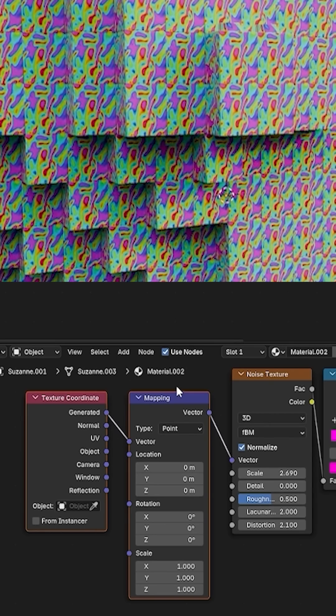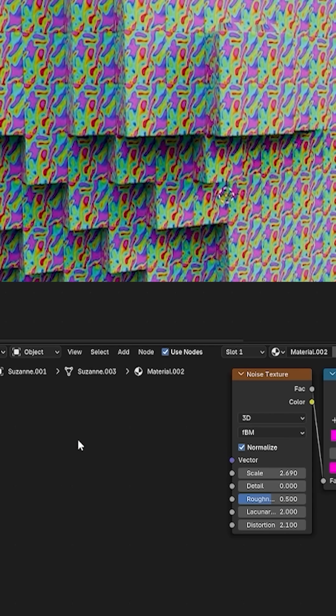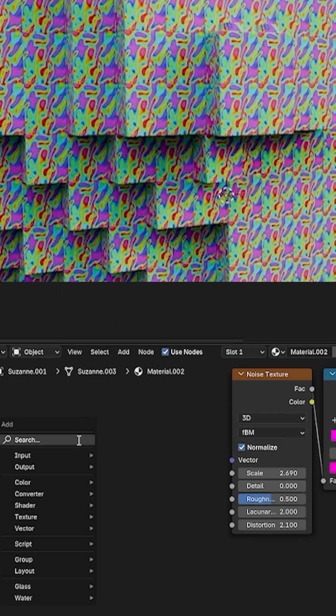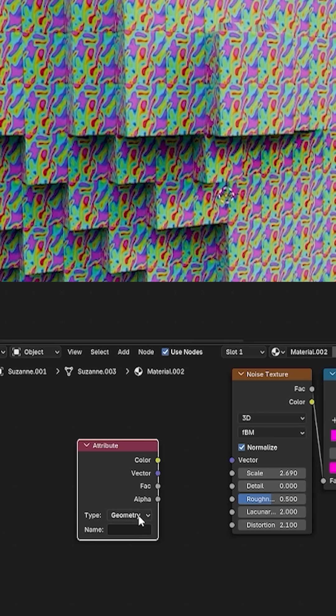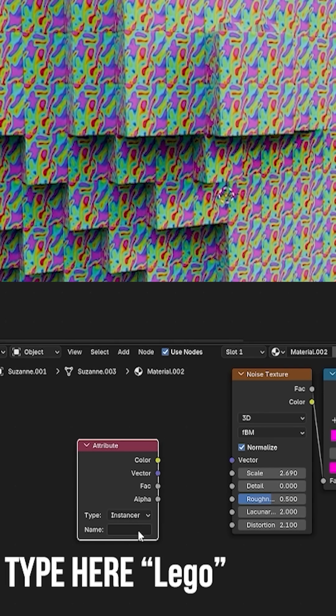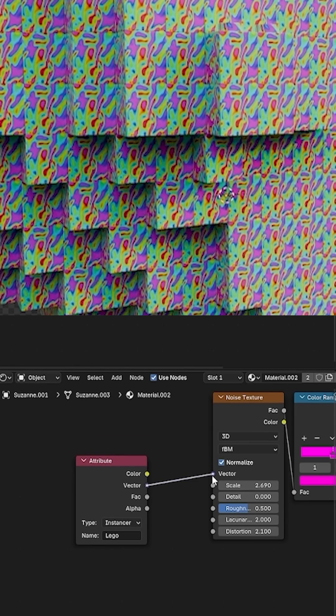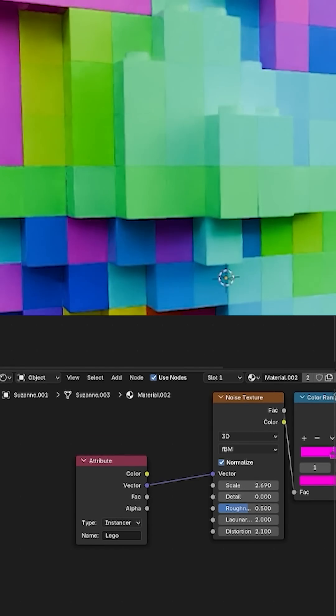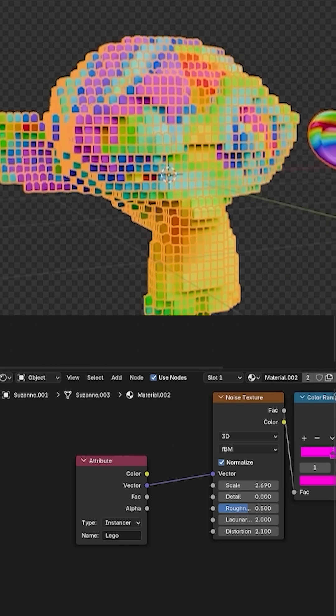Delete the Mapping and Texture Coordinate nodes. Add an attribute node, change the type from Geometry to Instancer, and type Lego with a capital L in the name field. Next, connect the vector output to the vector input, and ta-da! Problem solved.